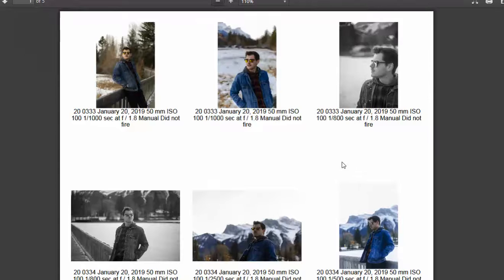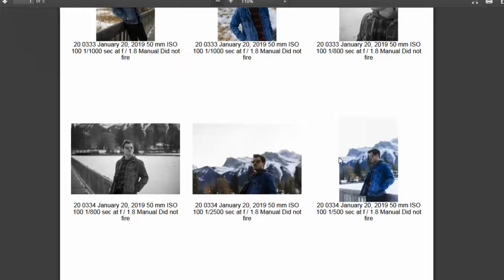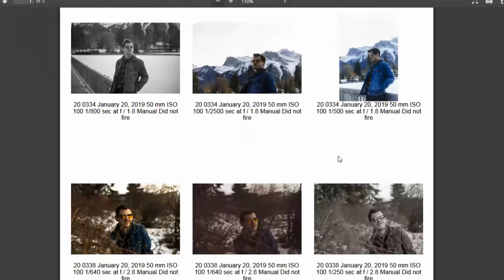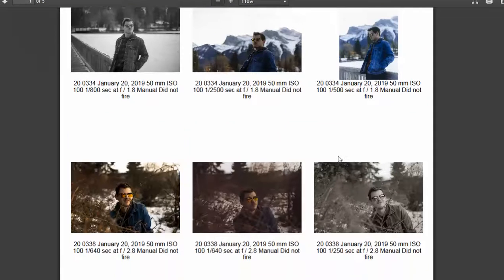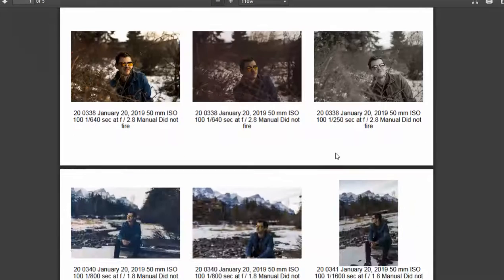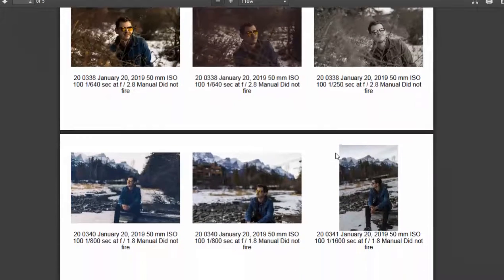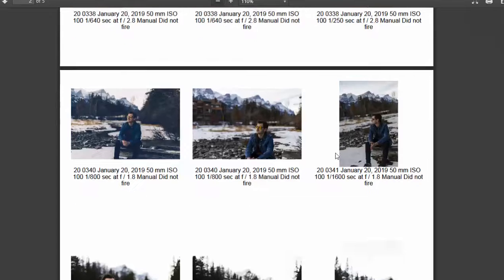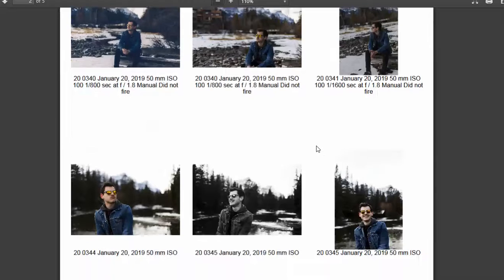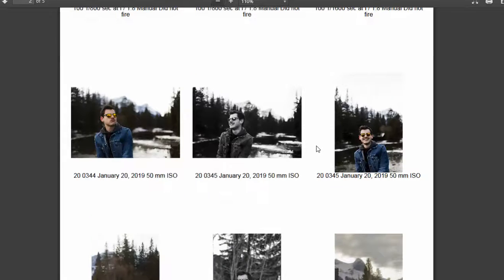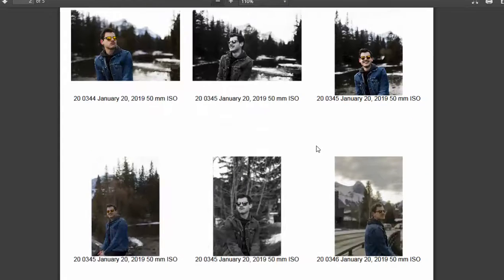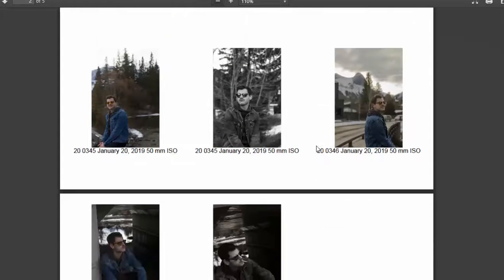Alright, so looking at your images, gorgeous settings, exposures look great. So you've got a mixture of black and white, full color and maybe sepia as well. So I think they work.